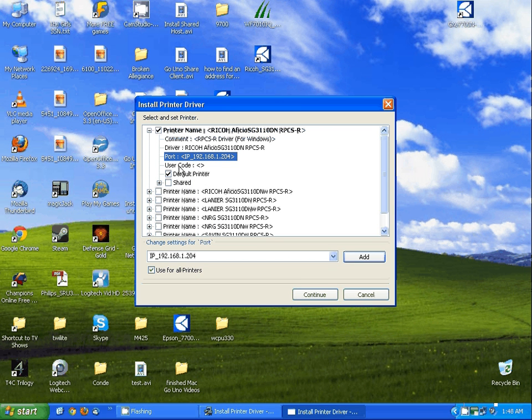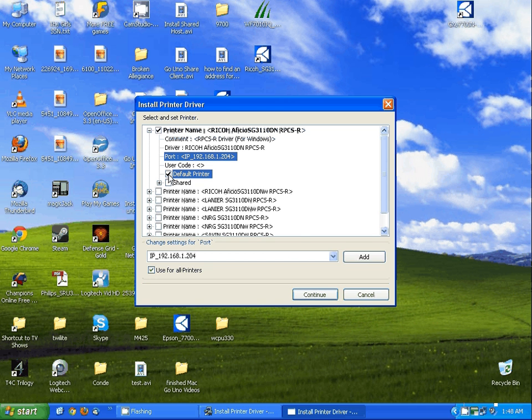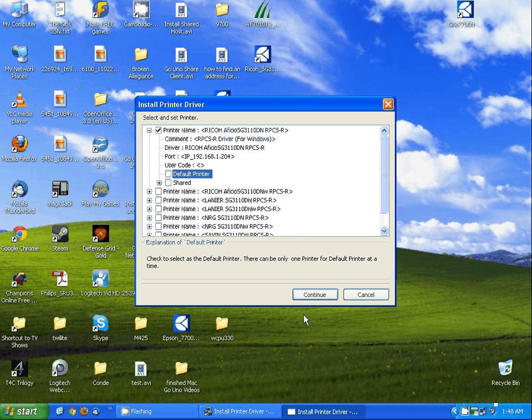The next thing to look at, you're going to see a check box for default printer. You want to leave this checked only if you want to make this your default printer. I'm going to uncheck this here and hit continue.